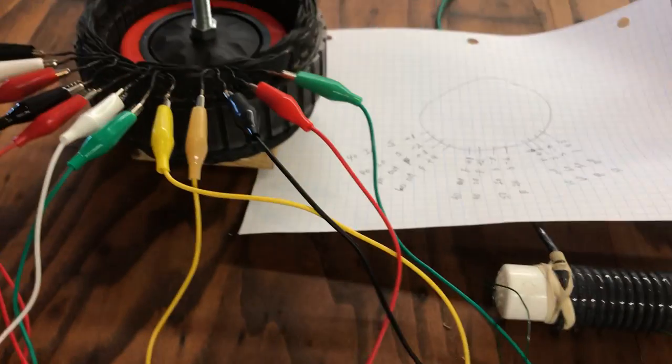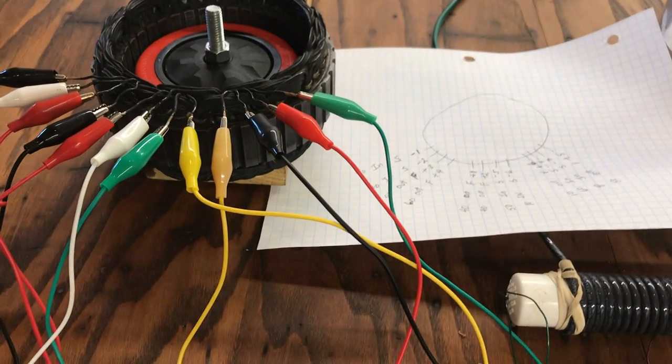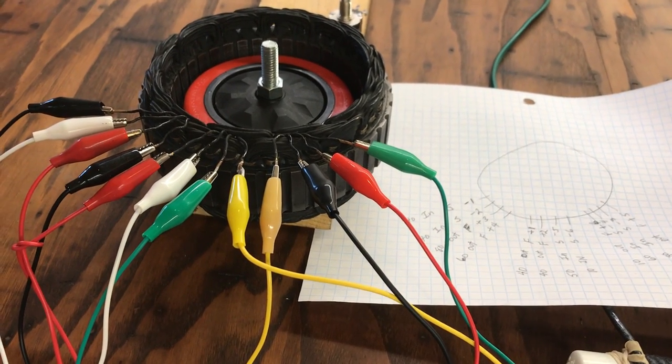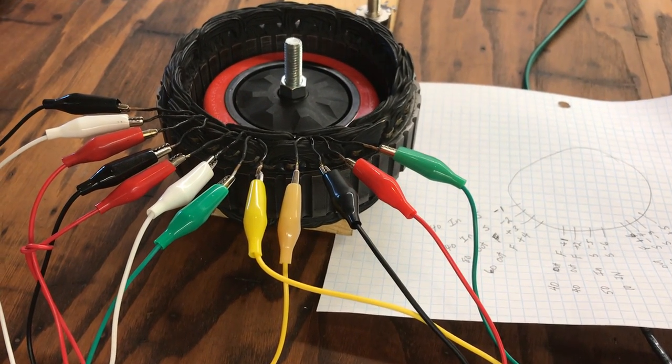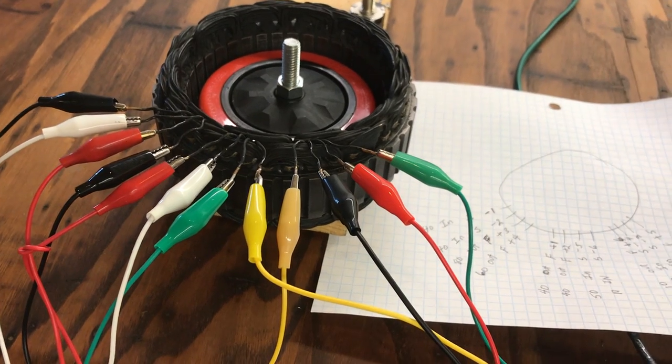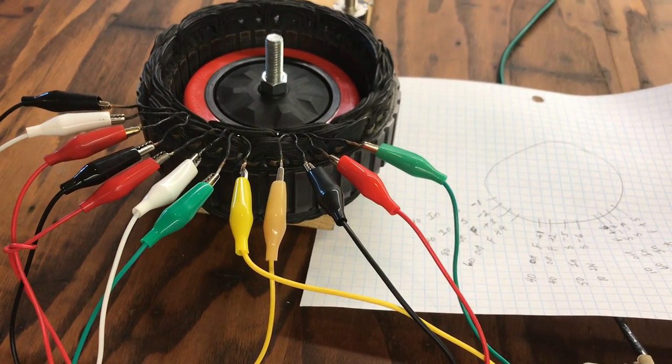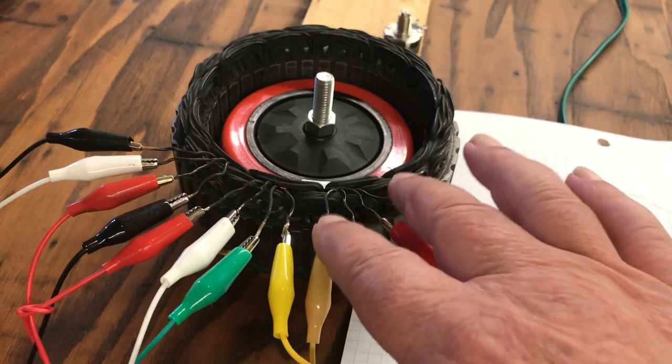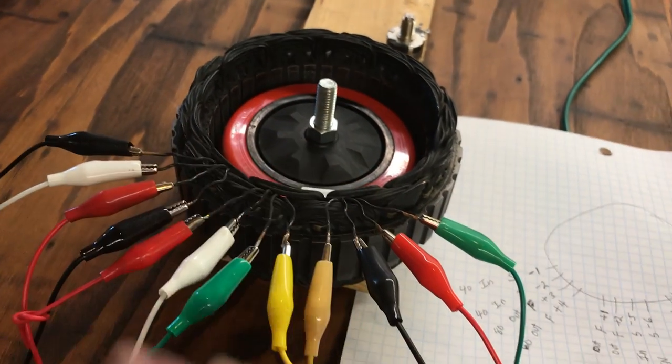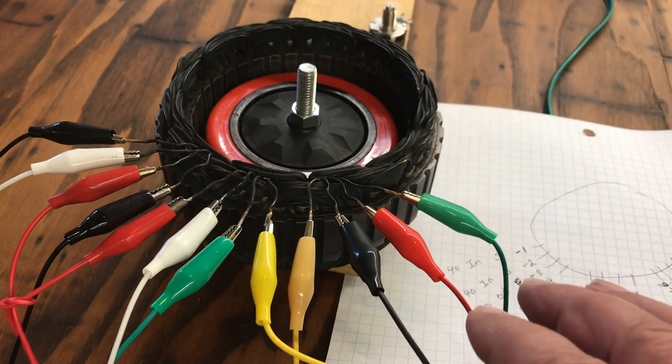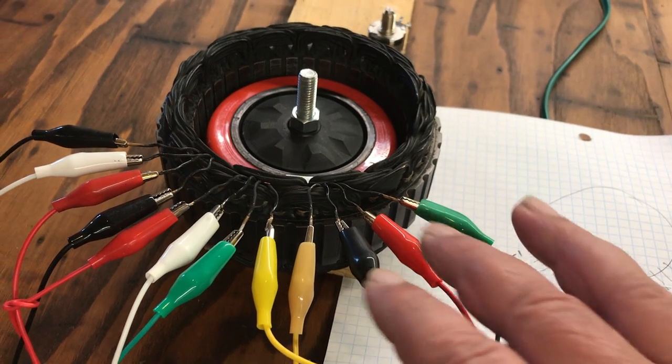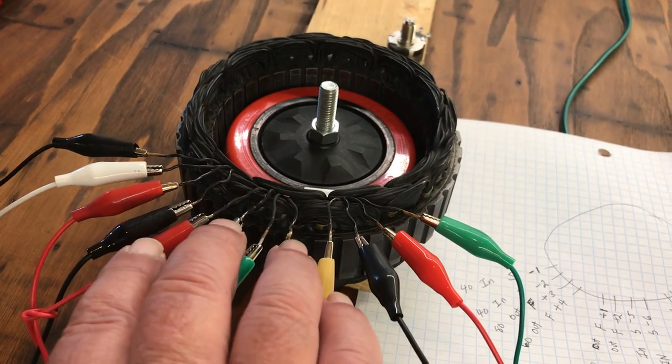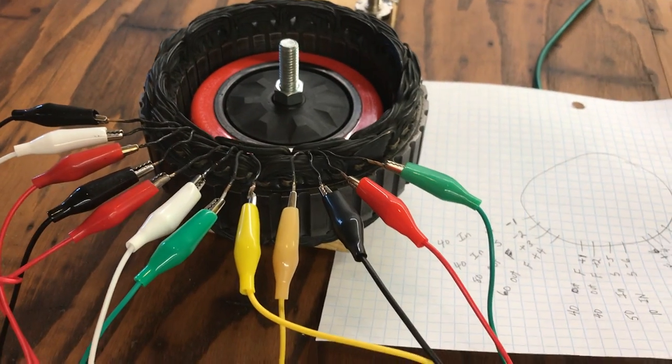And then later on, like I said, I'll be rewinding that and I'll show you exactly how it's rewound. But the alternator itself stock, which this is a stock alternator - at this point I haven't rewound it yet.